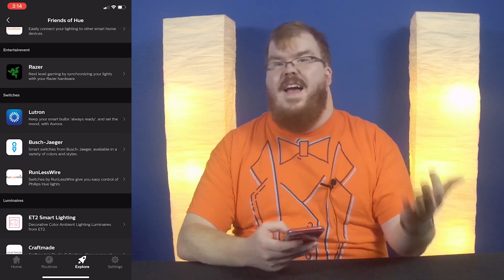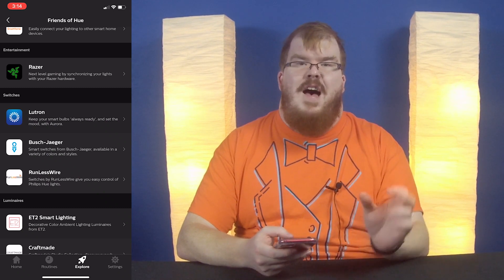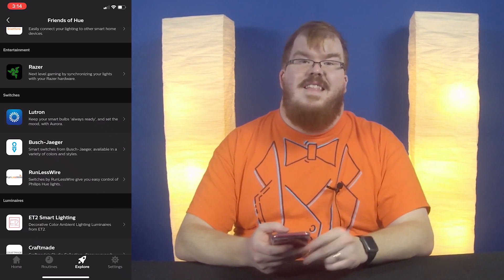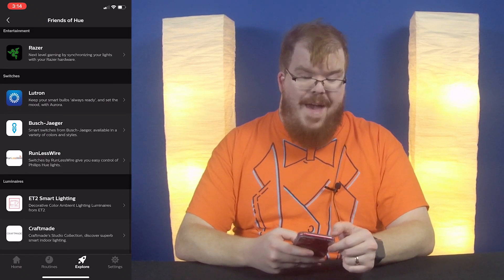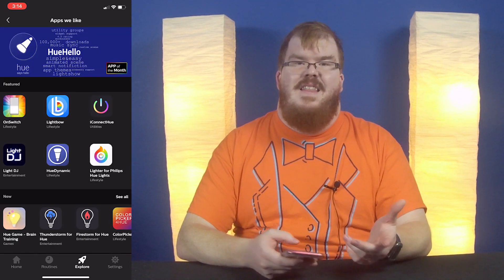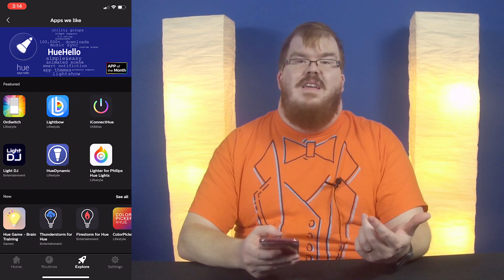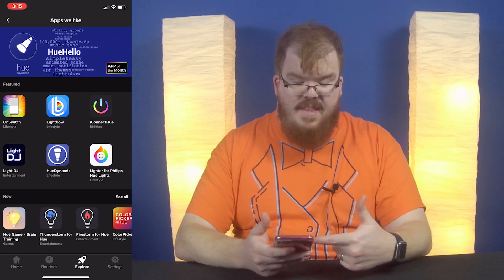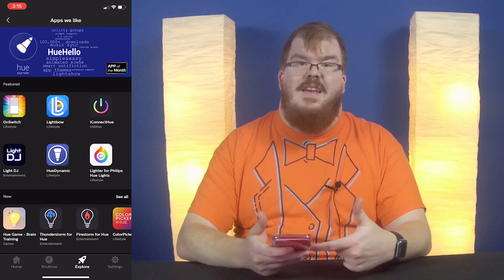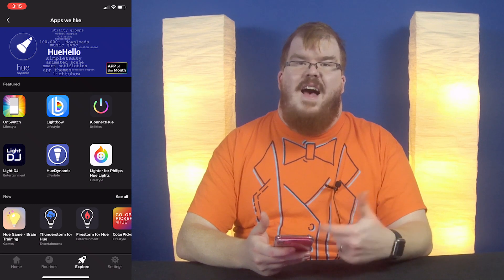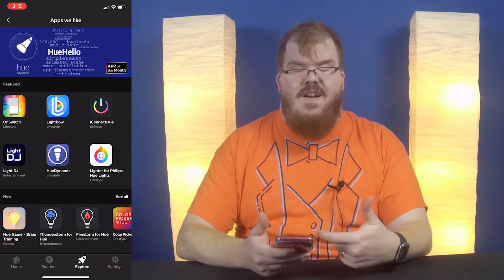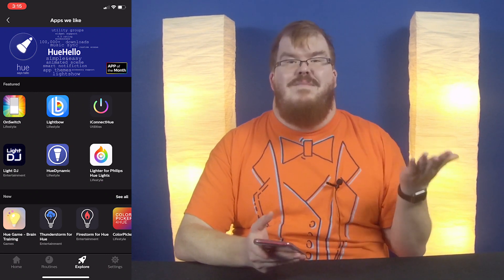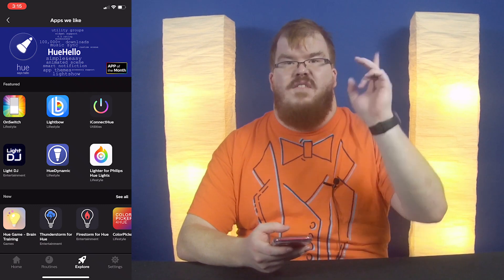There are also different switch companies — so Lutron. I have a Lutron Aurora in my son's room; it's a little dimmer knob that goes over the existing light switch, and I absolutely love that product. Then there's also Apps We Like — basically any third-party apps that use Philips Hue that could be helpful. My favorite is probably Hue Dynamics because I can set up hex codes to work with lights. Currently, Hue does not support entering hex codes natively, so that is something you can do through the Hue Dynamics app.